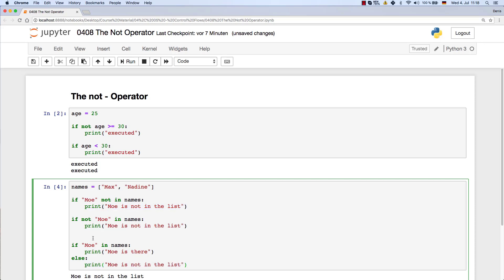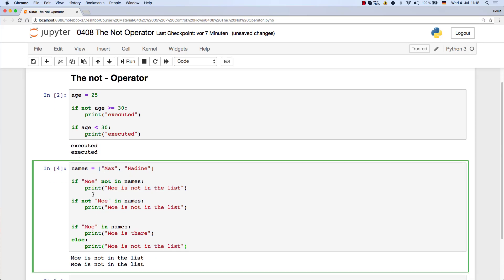Of course you could have gone ahead like this. But if you just want to check if somebody is not in there, to just check the negated version first, then this if statement is going to be better.